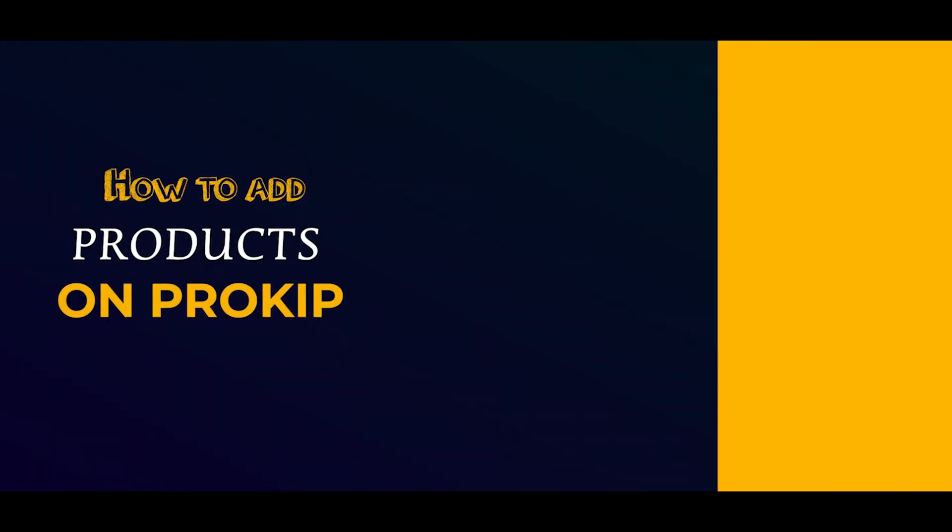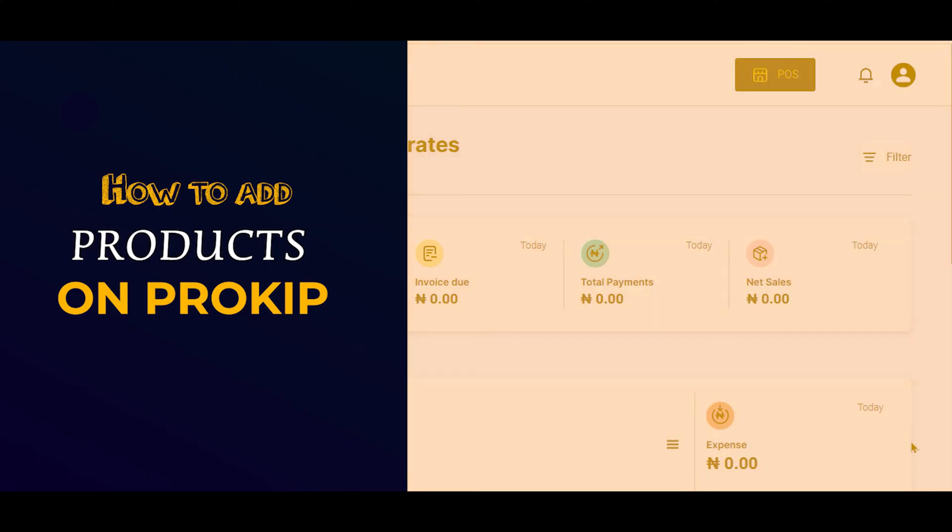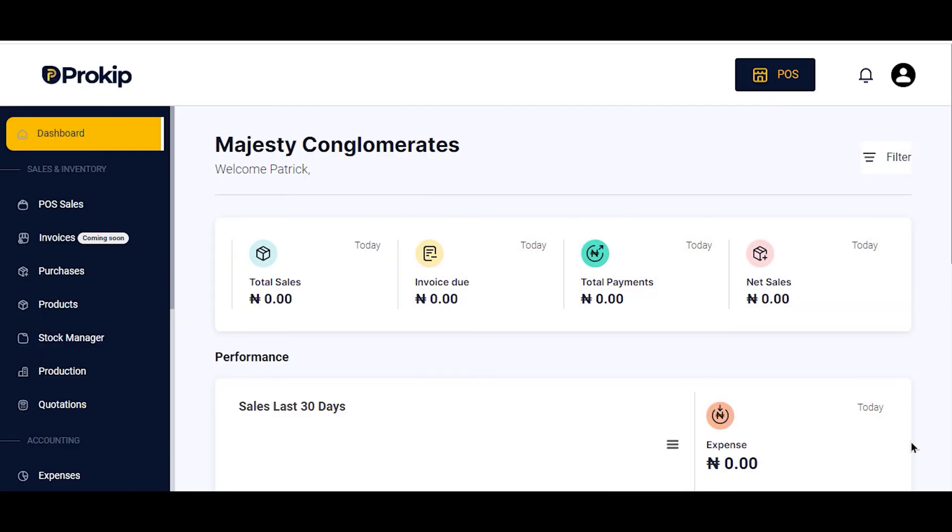Welcome to this video on how to add products on Prokip. There are two ways of adding products on Prokip. The first is adding products directly by inputting your product details. The second is by importing products into the app.